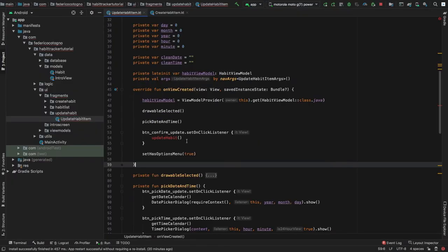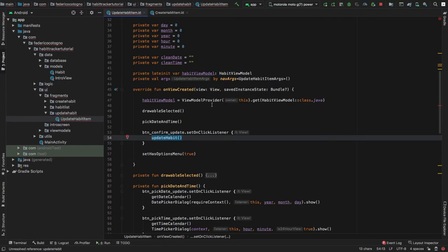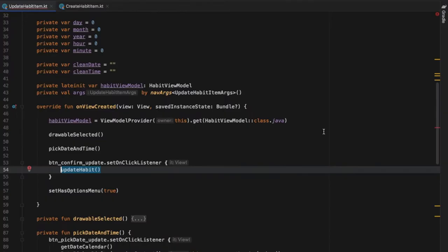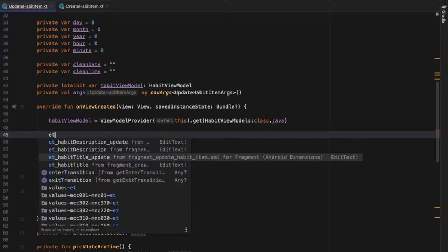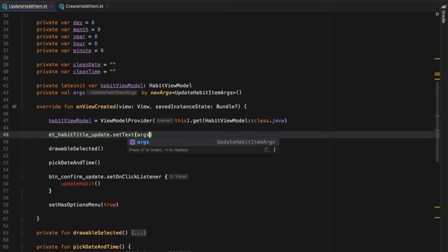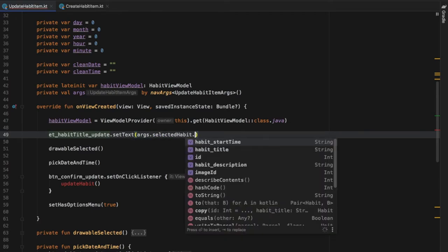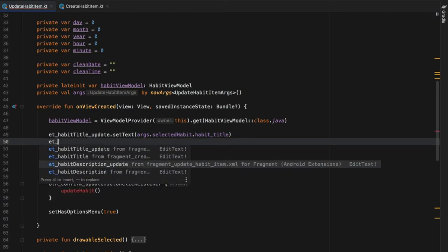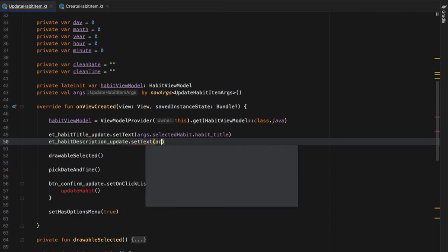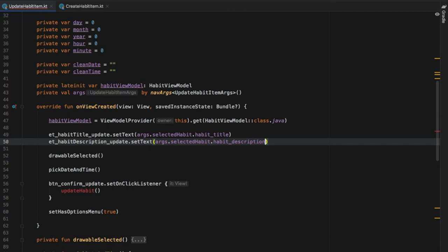Before moving on to fixing the update habit function, I forgot to add two lines of code that retrieve the data sent from our RecyclerView. Right under the habitViewModel we type: etHabitTitleUpdate.setText(arguments.selectedHabit.habitTitle), and then etHabitDescriptionUpdate.setText(arguments.selectedHabit.habitDescription). This places the existing text into the edit texts so the user does not have to rewrite them.